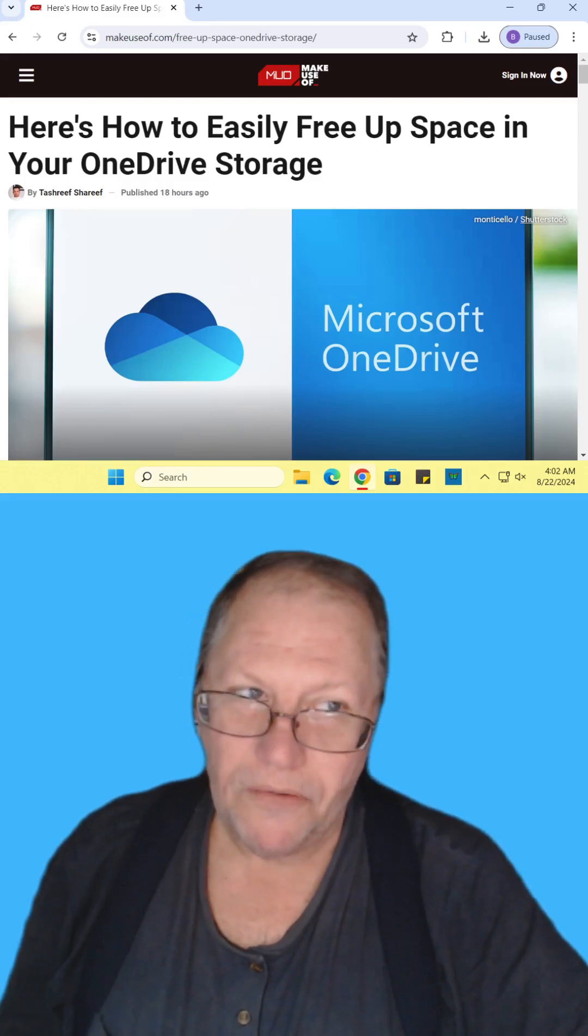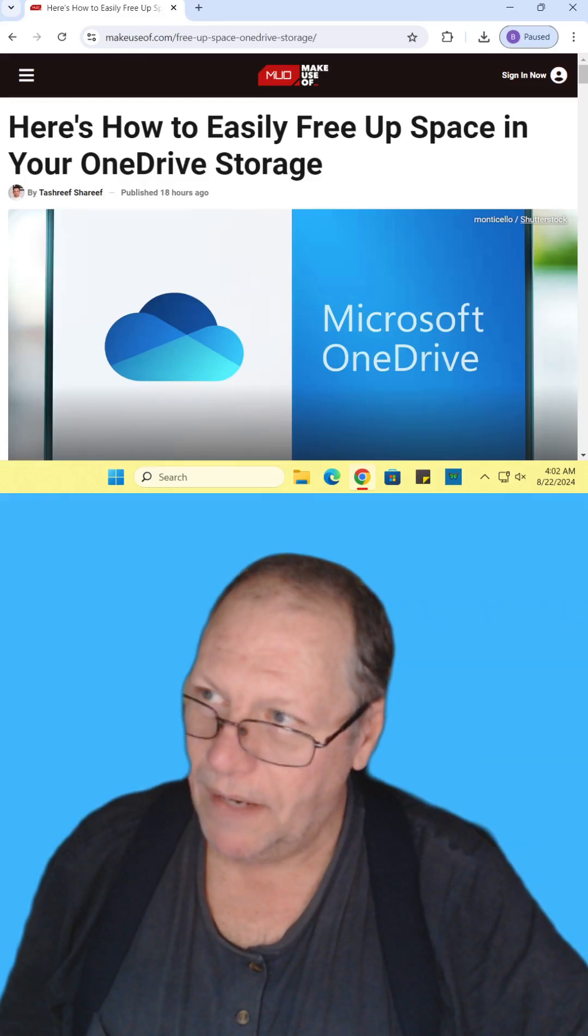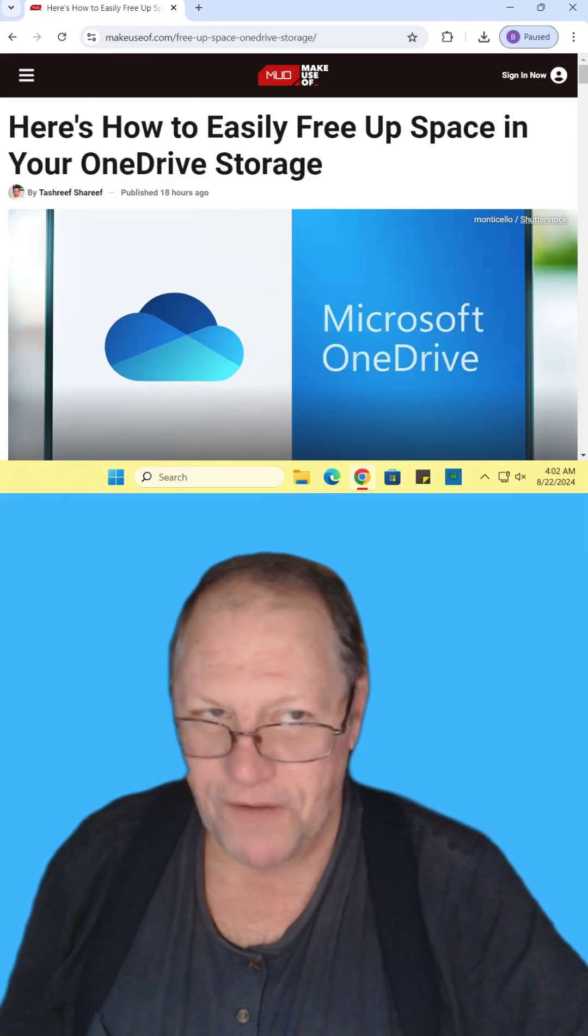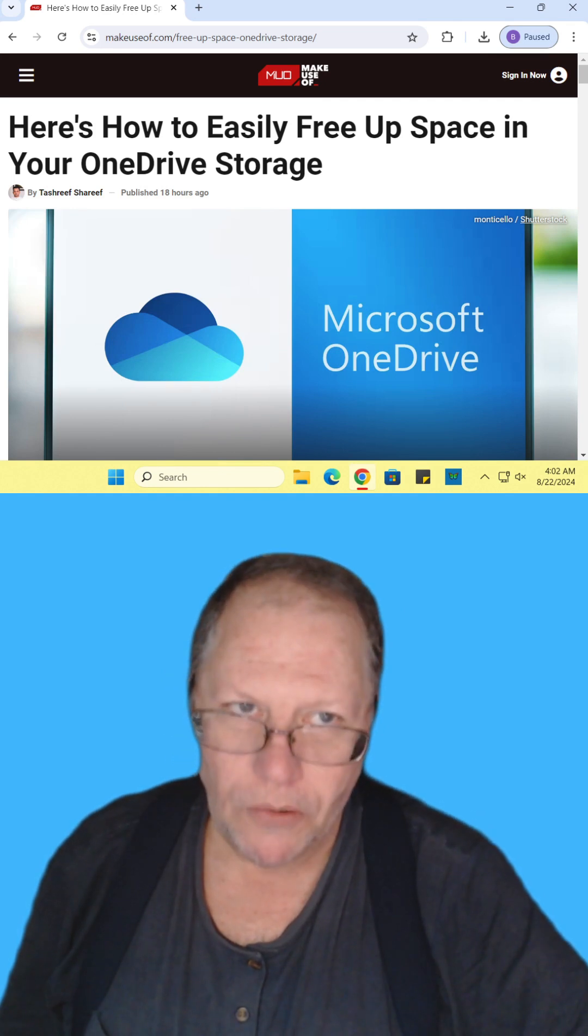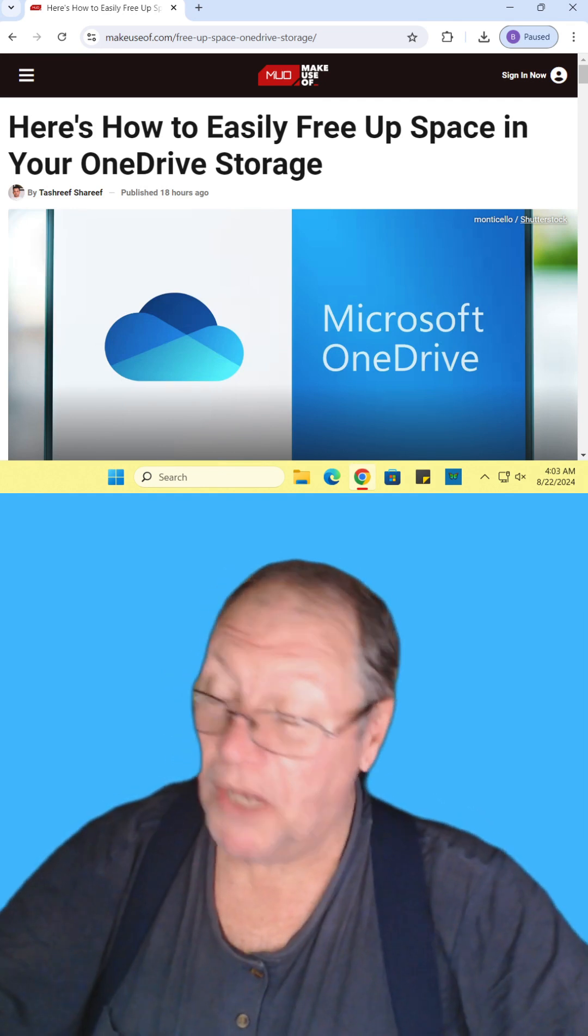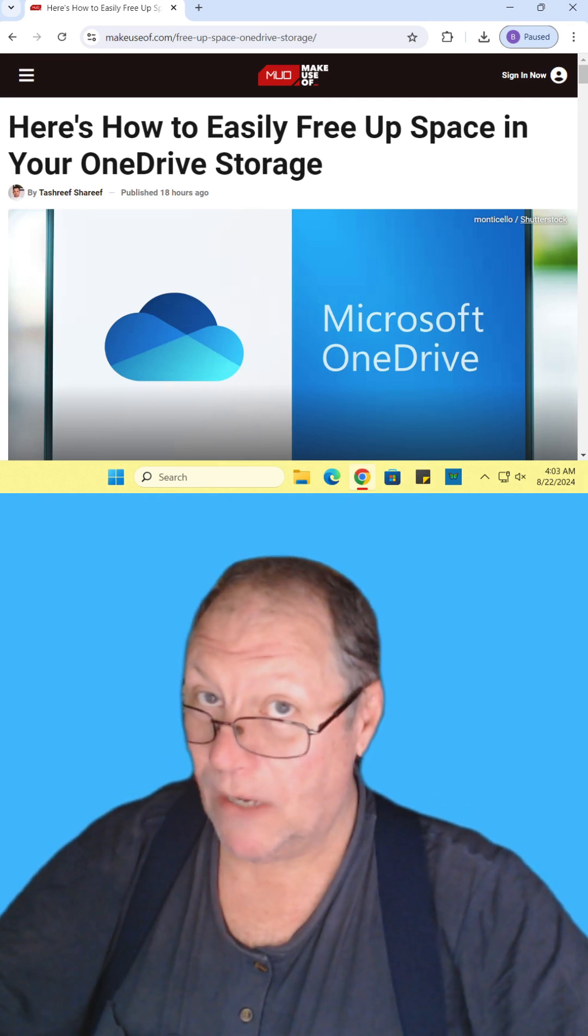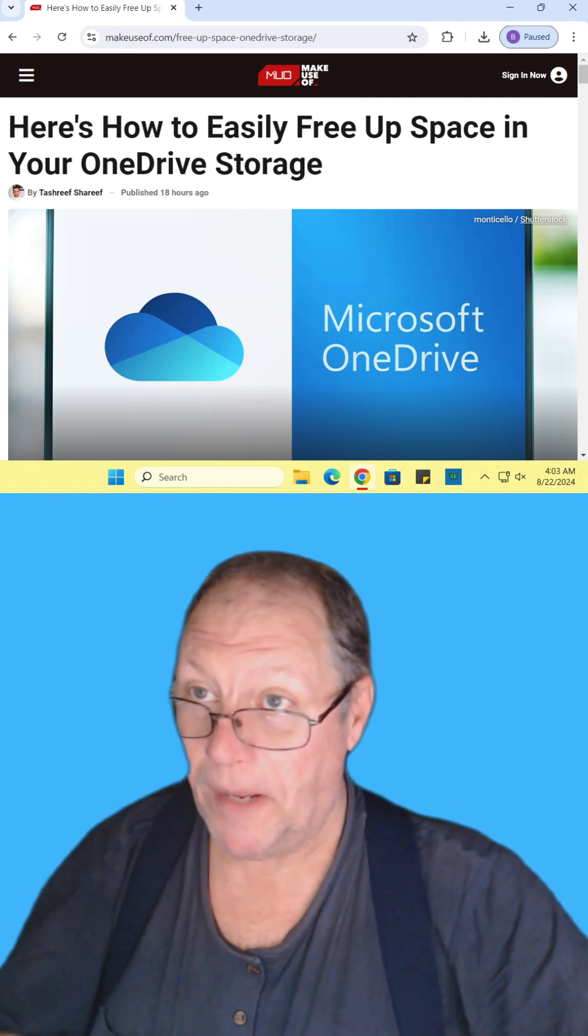Here's how easy it is to free up space on your OneDrive storage. Find the article and read it for yourself. I'll include the link in the description. This also applies for all cloud drives except for the very last step.